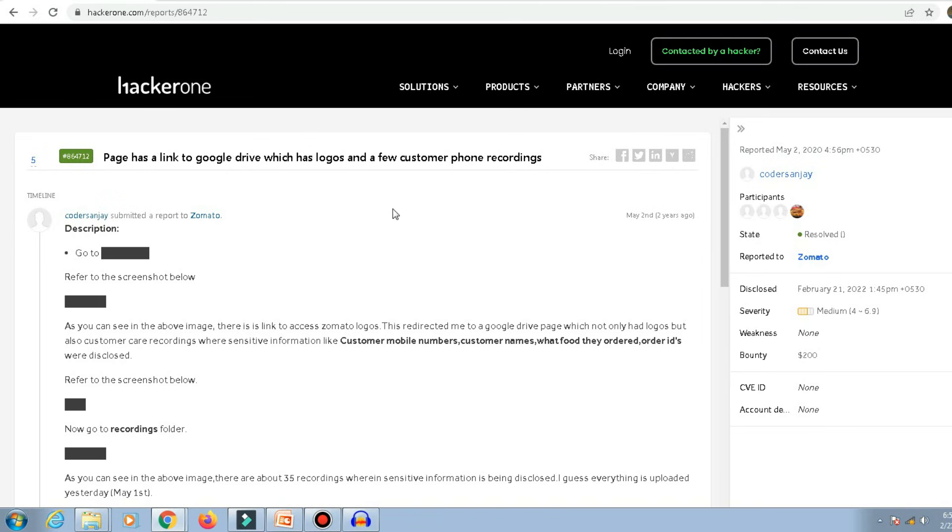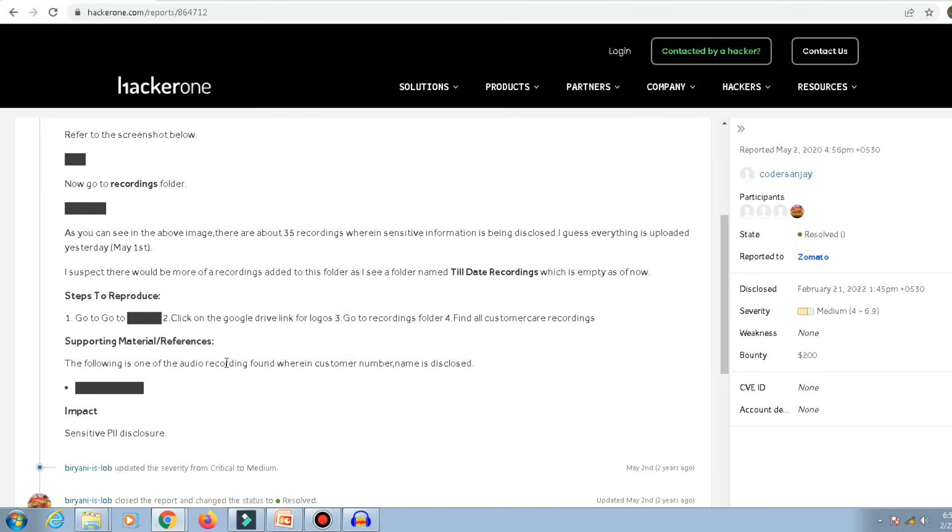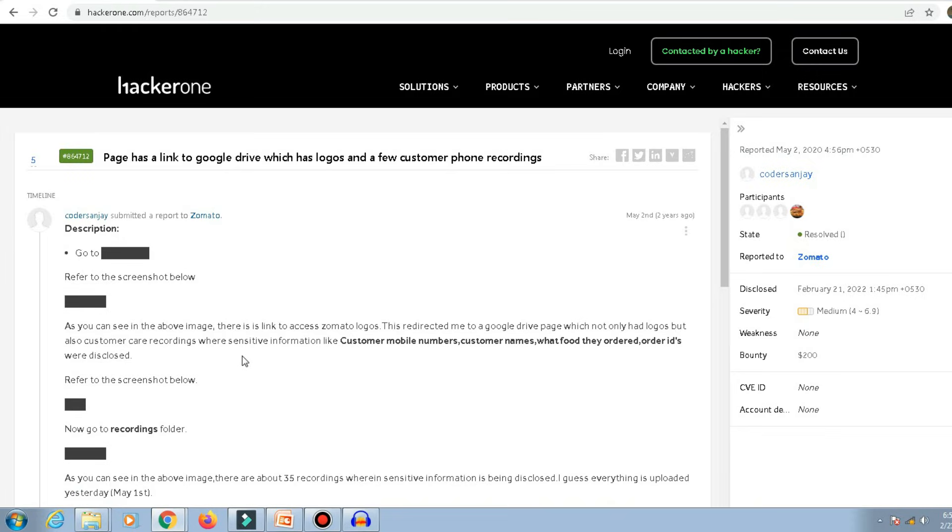of $200. So this report is currently disclosed. I'll put the link to this report in the description so that you can go and have a look at this report. So this is how I earned $200